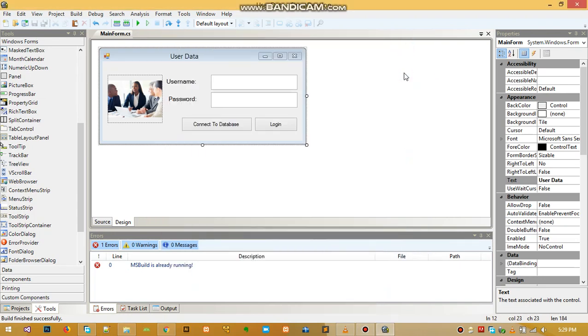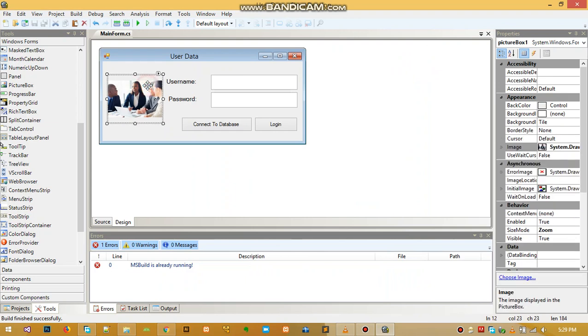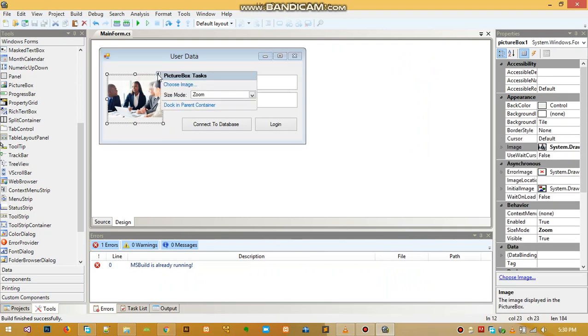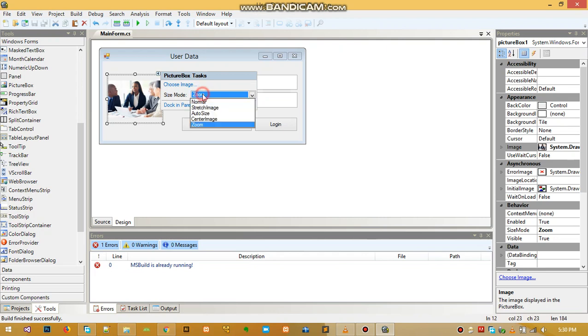Michael again, so sorry the other video cut. In this third video I was showing you how to use the picture box. We have sizes of the picture box as in how you want it to look like. We have normal, stretch image, auto size, center image, and then we have zoom.